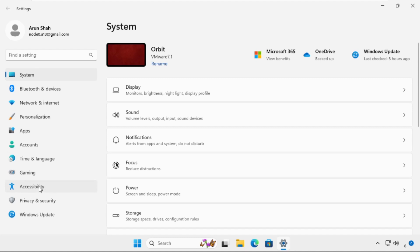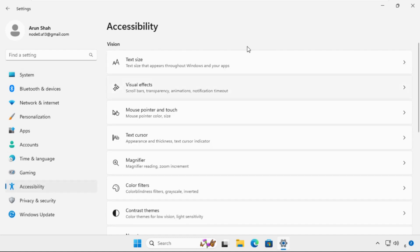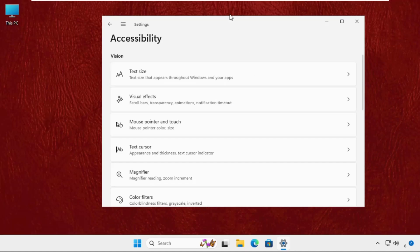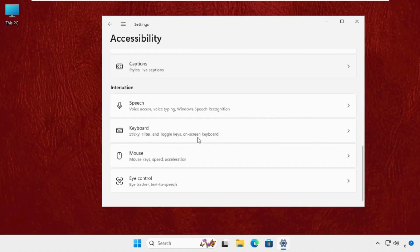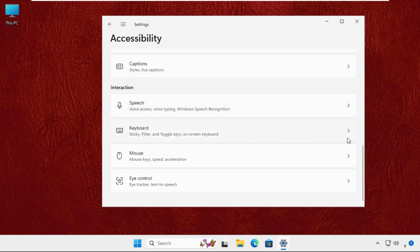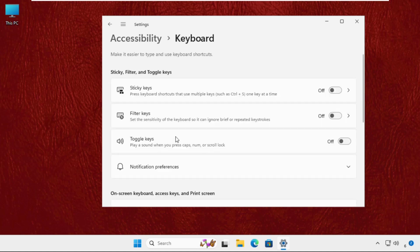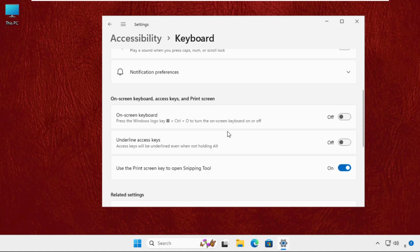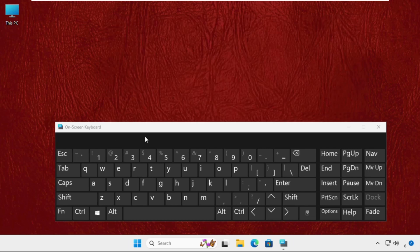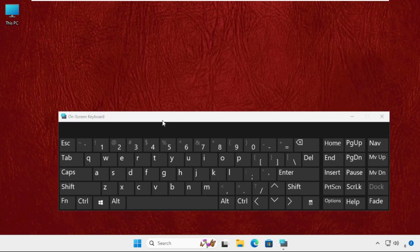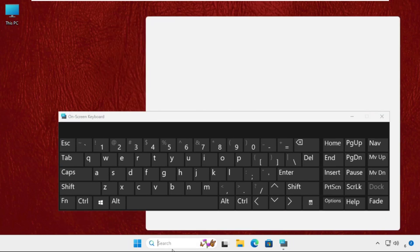Once we are here, we have to click on Accessibility. On this window, just keep scrolling down until we find the Keyboard section from the Interaction category. Click on it and enable the On-Screen Keyboard option. Once we are here, we have to go to the search bar.